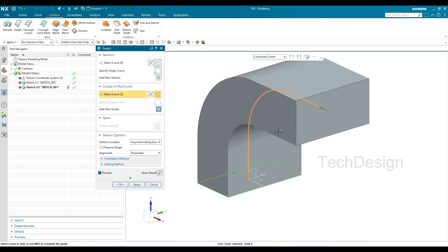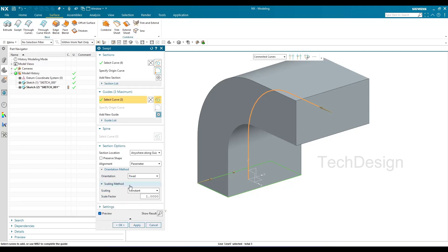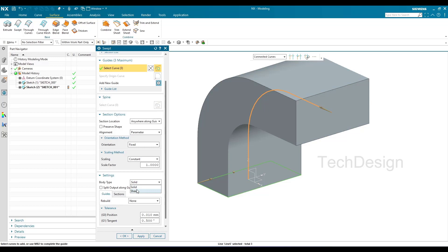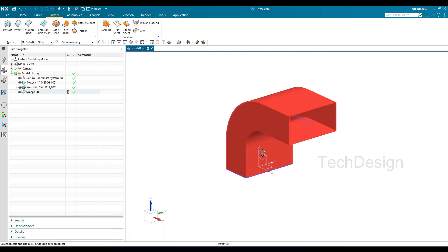It is completely a solid body. If you are creating this for surface modeling, go to Settings and change the body type to Sheet — this option is available in all kinds of sweeps. If you want a solid model, keep it as Solid; if you need a surface, select Sheet. Click OK and the swept surface is created.